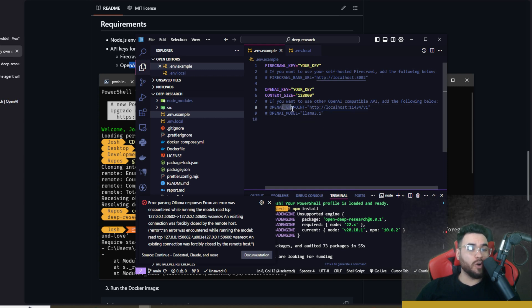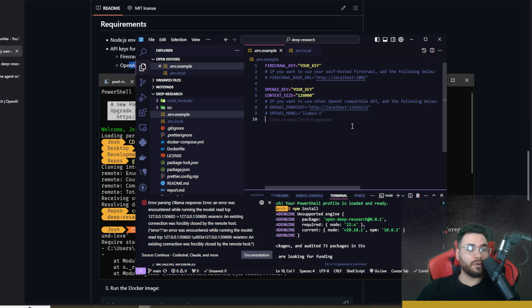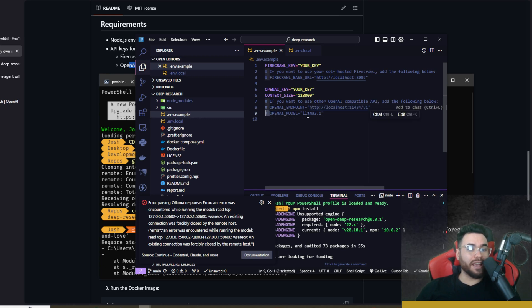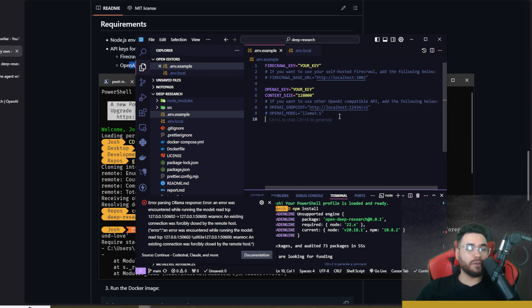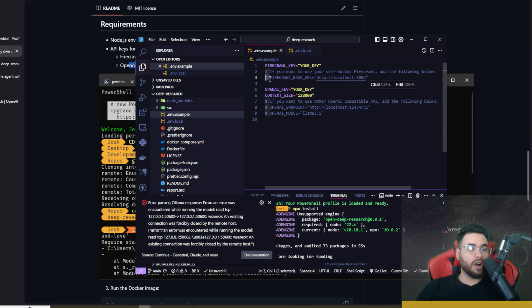Now if you want to use a local model, you can actually do that. You would simply just uncomment the OpenAI endpoint right here and you can see this is the Ollama one right here. Then you can uncomment the OpenAI model right here and then you could use like Llama 3.1 or whatever model you actually want.